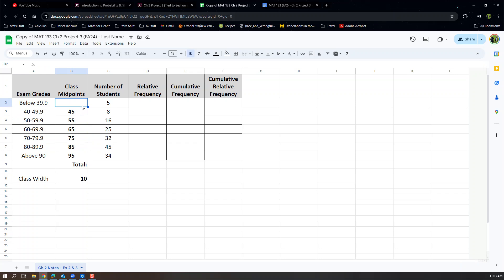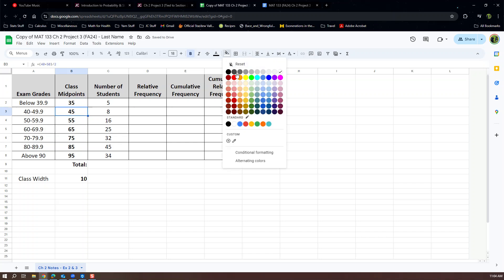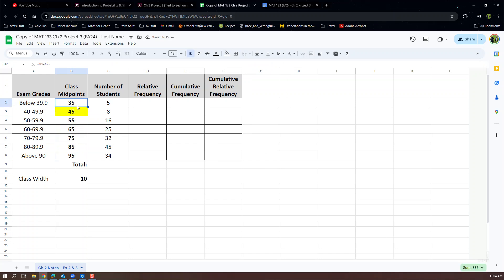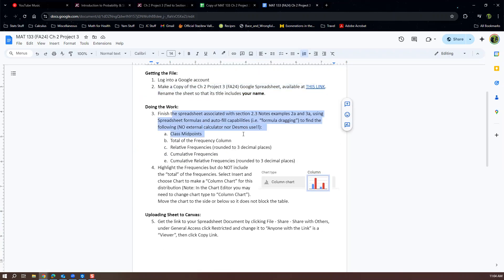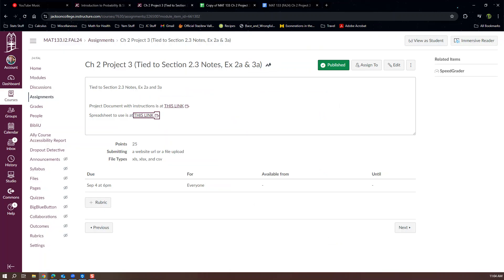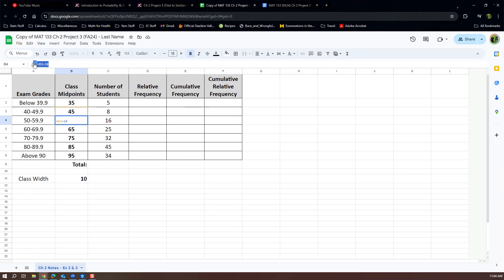55 is correct, just like we found in the notes. Then hover your cursor to the bottom-right of the cell until it turns into a plus sign, click and drag it down — there are all the midpoints. For the first open-ended row, you subtract 10 instead: take the 45 and subtract 10. So: find one midpoint with the real formula, then use equals [cell] plus or minus the class width and drag.